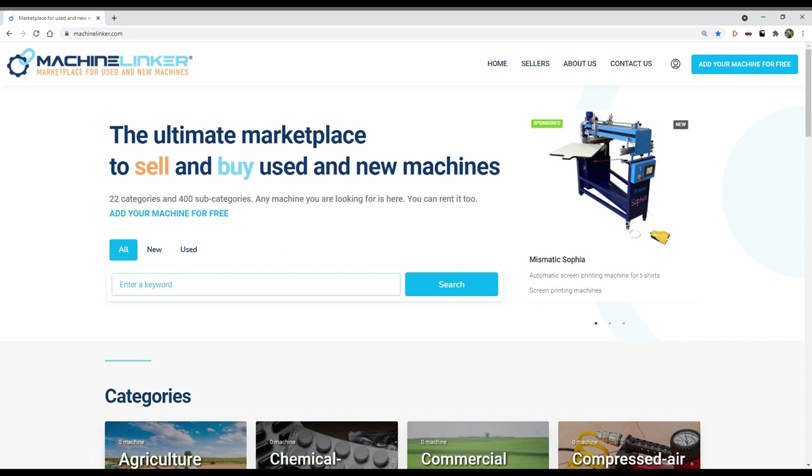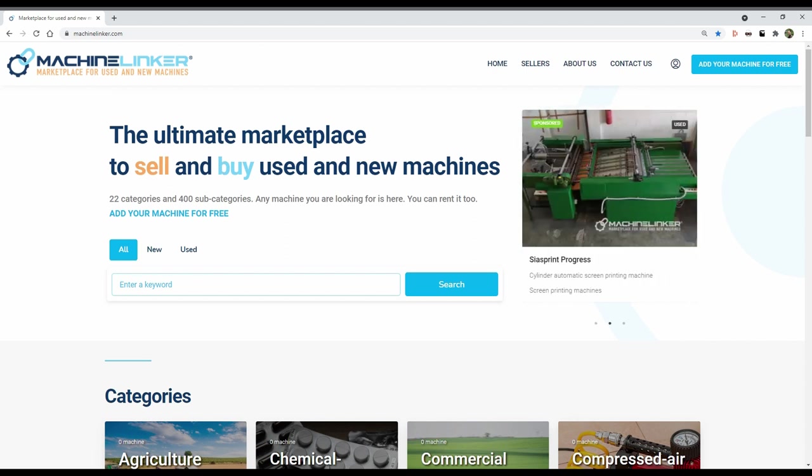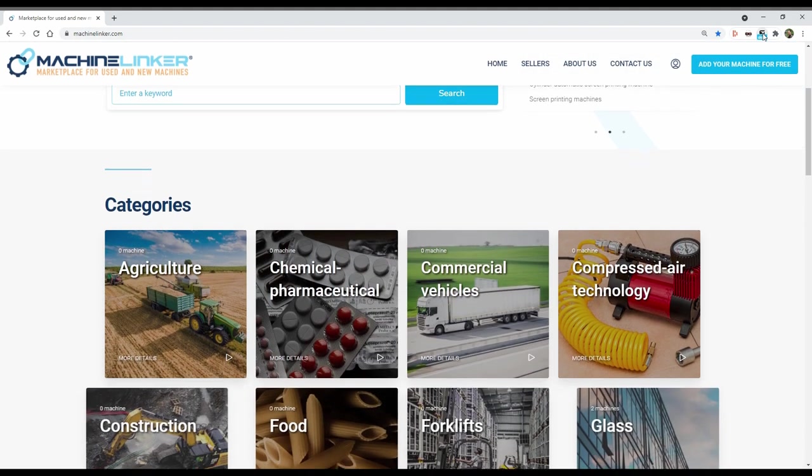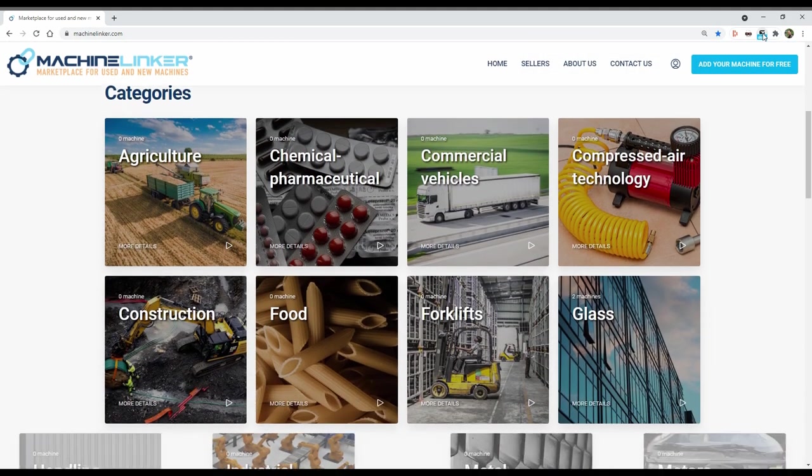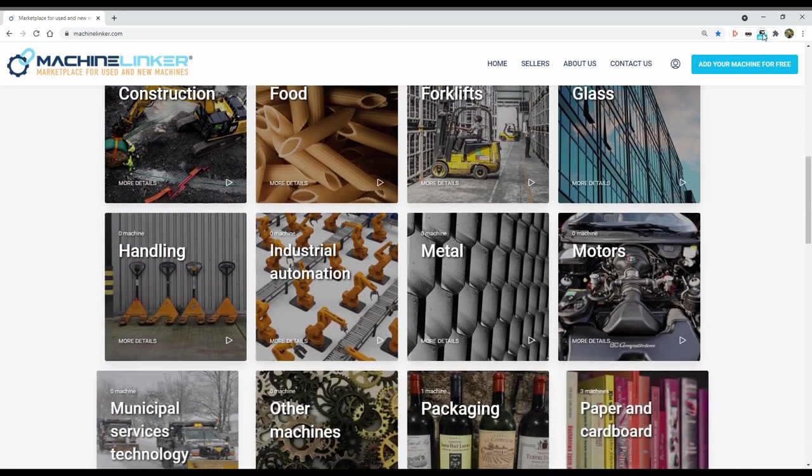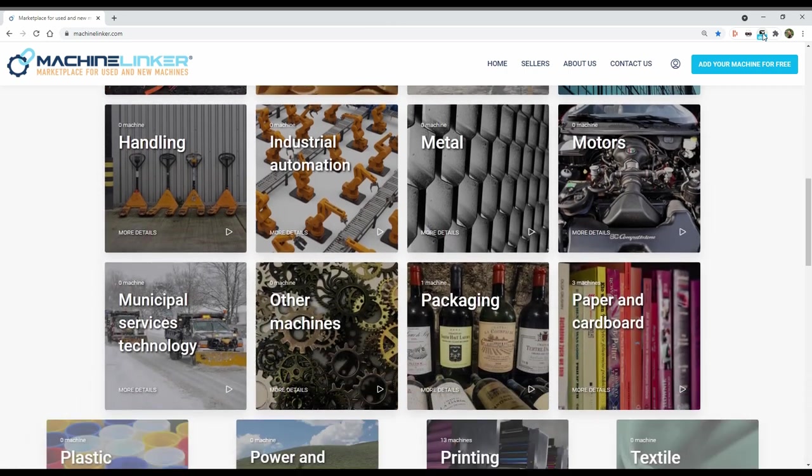Machine Linker is the ultimate marketplace for those who want to sell and buy used and new machines. There are 22 categories and 400 subcategories.